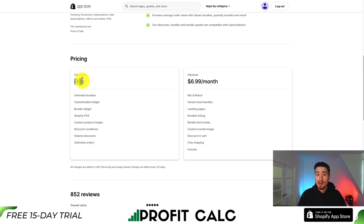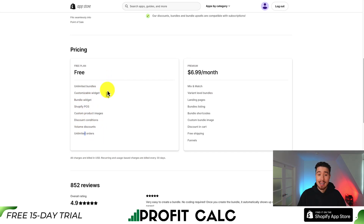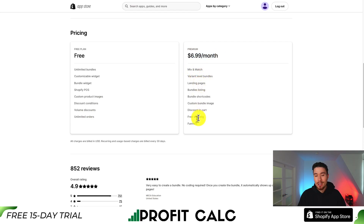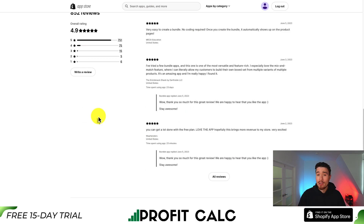In terms of pricing, there is a completely free plan, which is awesome — that's going to give you unlimited bundles, bundle widget, Shopify POS, bottom discounts, and unlimited orders. On the premium plan you get mix and match, variant level bundles, landing pages, discounts, cart free shipping, and funnels. In terms of reviews, it's sitting at an excellent 4.9 stars with 751 five-star reviews.